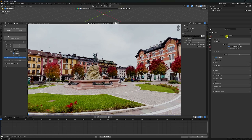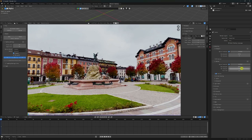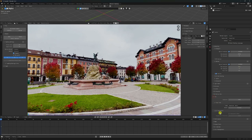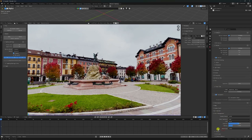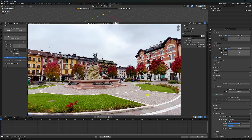First, I change render settings - like Cycles render, and samples like 256. Then go to Film and check Transparent. Lastly, go to Color Management and change view to Standard. Perfect. So this part is finished.